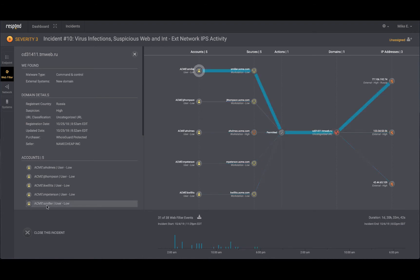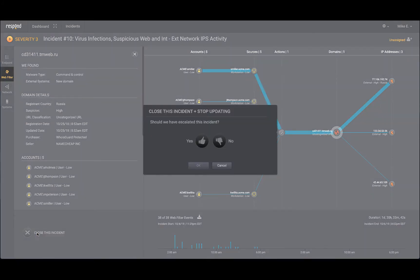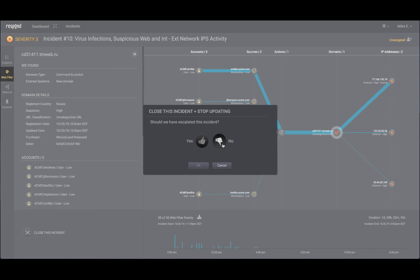After this incident has been remediated, it's time to close it out. Clicking on close this incident, you see a pop-up window that asks you if you want to close this incident and stop updating it. By clicking yes for the incident, the respond analyst learns that this was an actionable incident and you want to see more of these in the future.